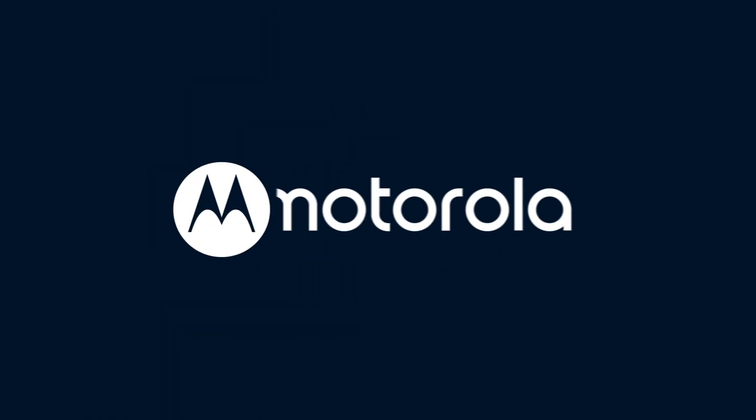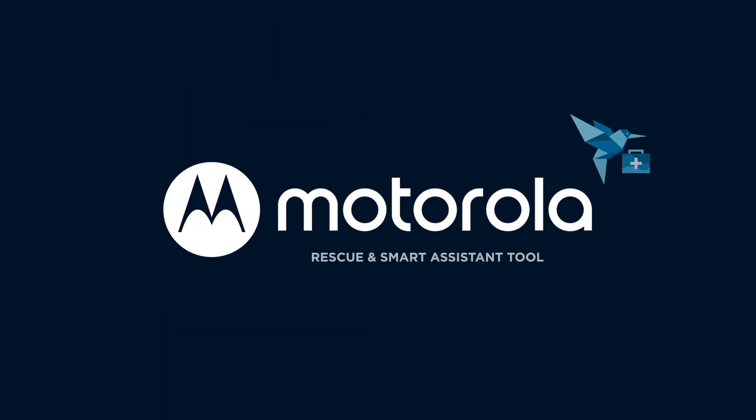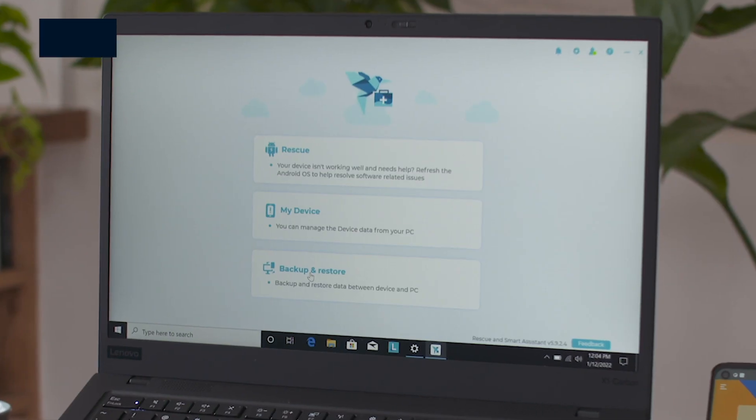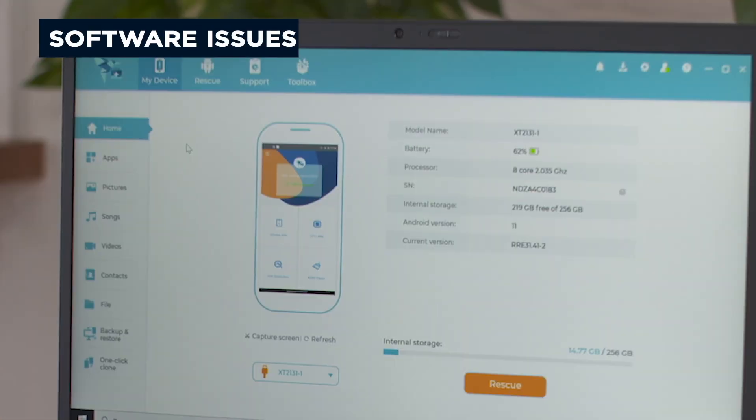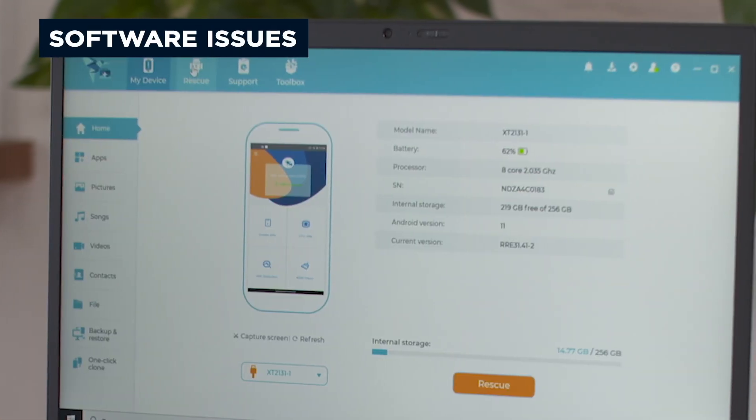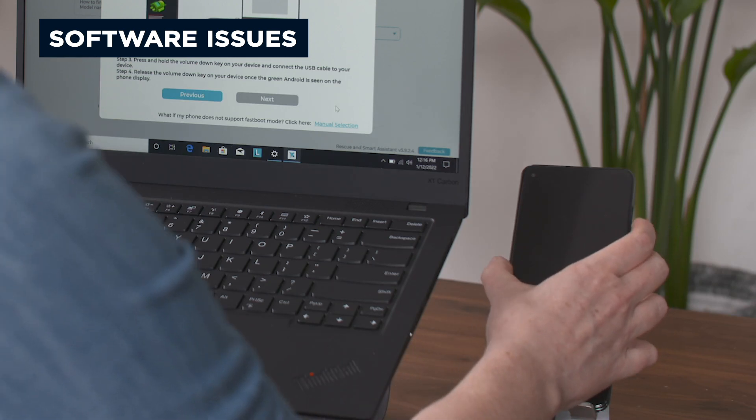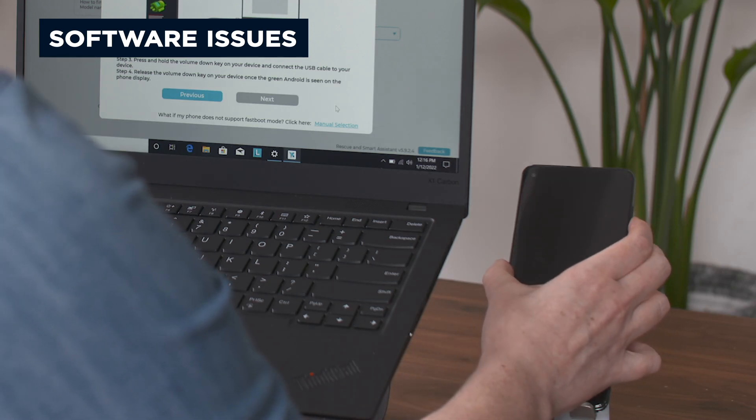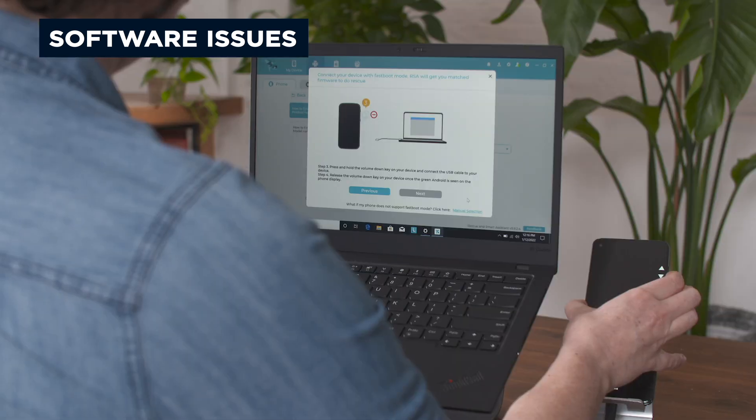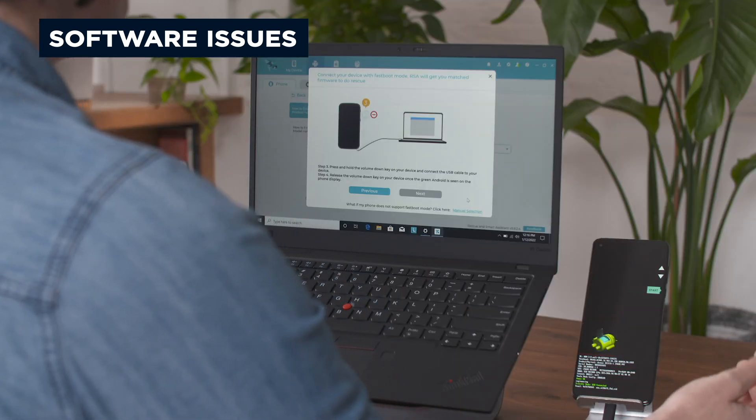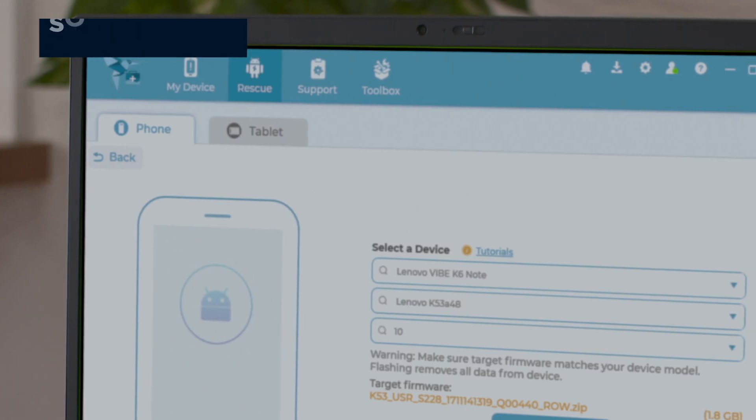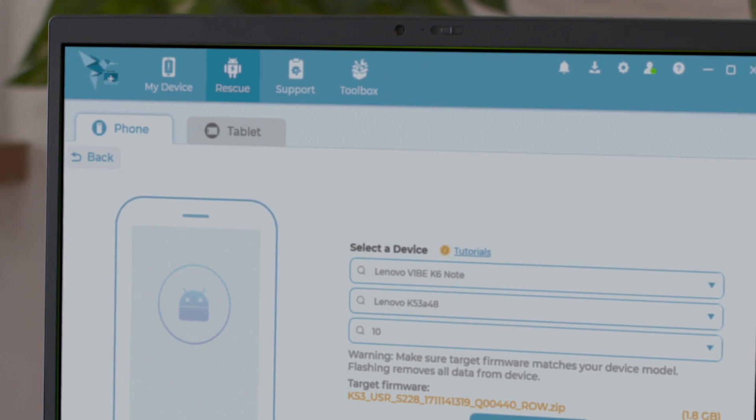The Rescue and Smart Assistant tool can help diagnose and resolve issues on your Motorola phone. For software issues, the Rescue option can be used to provide a full software reflash, which could speed up a sluggish phone and avoid a time-consuming repair.